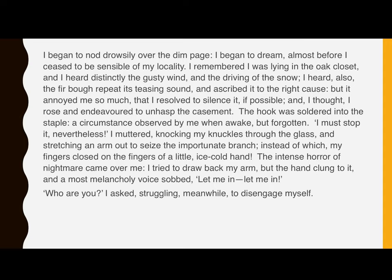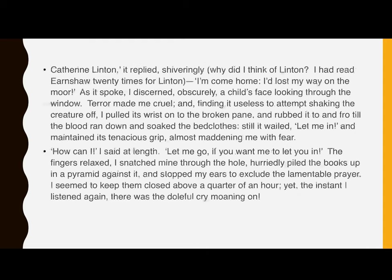The intense horror of nightmare came over me. I tried to draw back my arm, but the hand clung to it, and a most melancholy voice sobbed, 'Let me in. Let me in.' 'Who are you?' I asked, struggling meanwhile to disengage myself. 'Catherine Linton,' it replied shiveringly. 'Why did I think of Linton? I had read Earnshaw 20 times for Linton.' 'I'm come home. I'd lost my way on the moor.' As it spoke, I discerned obscurely a child's face looking through the window. Terror made me cruel, and finding it useless to attempt shaking the creature off, I pulled its wrist on the broken pane, and rubbed it to and fro till the blood ran down and soaked the bedclothes. Still it wailed, 'Let me in,' and maintained its tenacious grip, almost maddening me with fear.